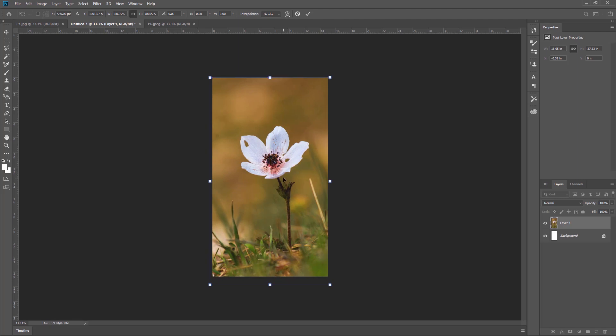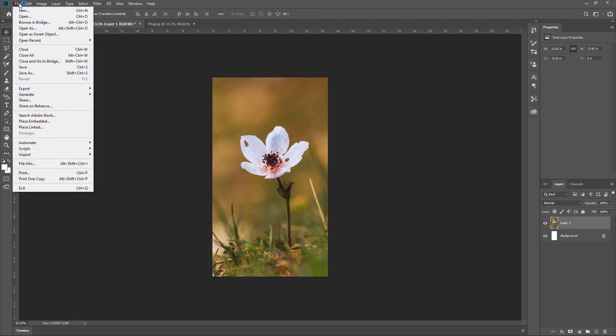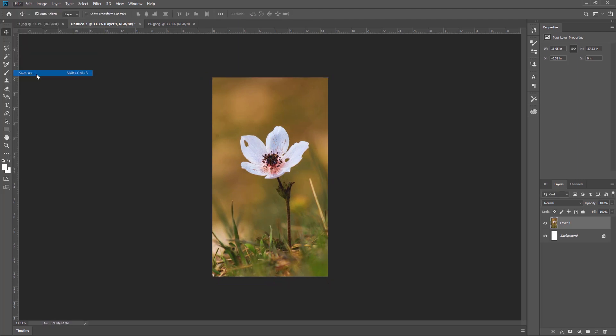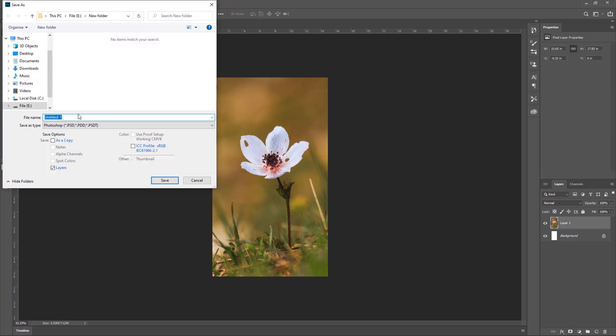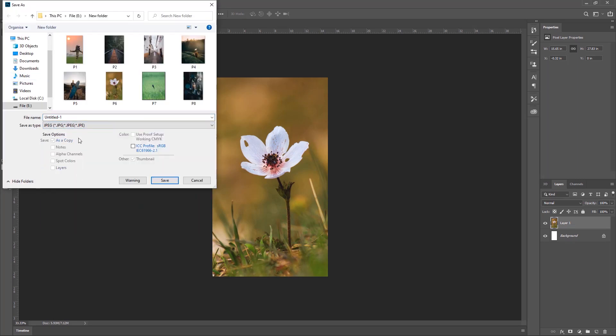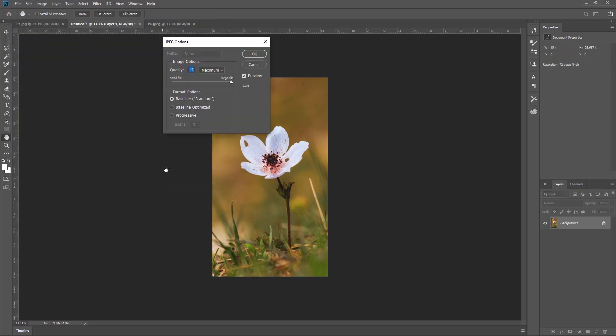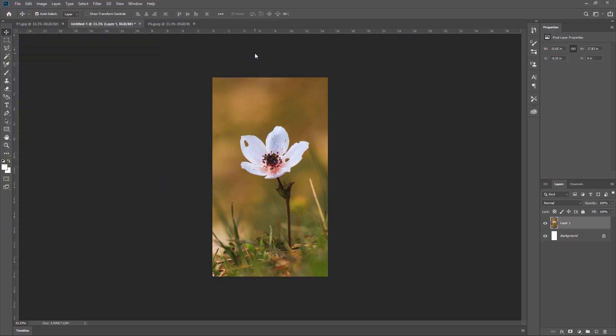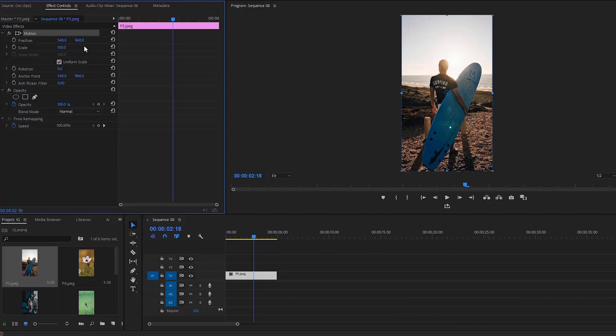Now we have to save the picture. Go to File, select Save As. Select JPG as the file type, type a name like 'photo 10', and click Save, then hit OK. This is an easy process to change the size of pictures inside Adobe Photoshop. Now we can get back to Premiere Pro.